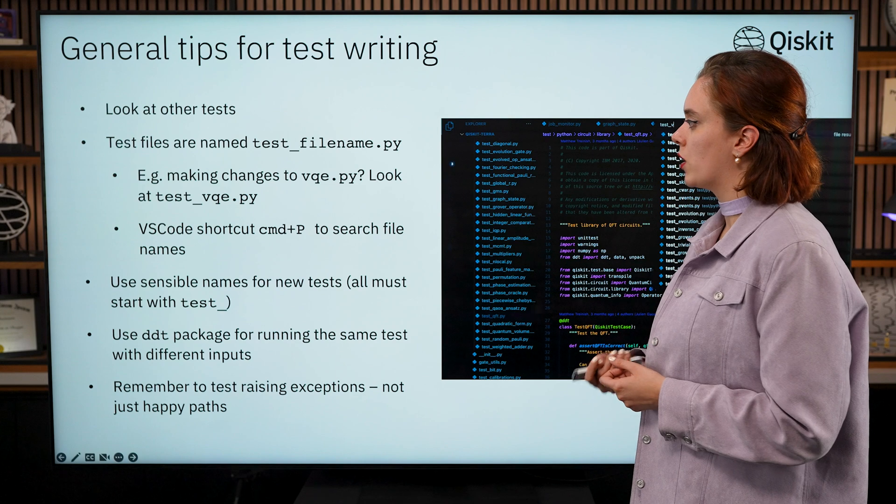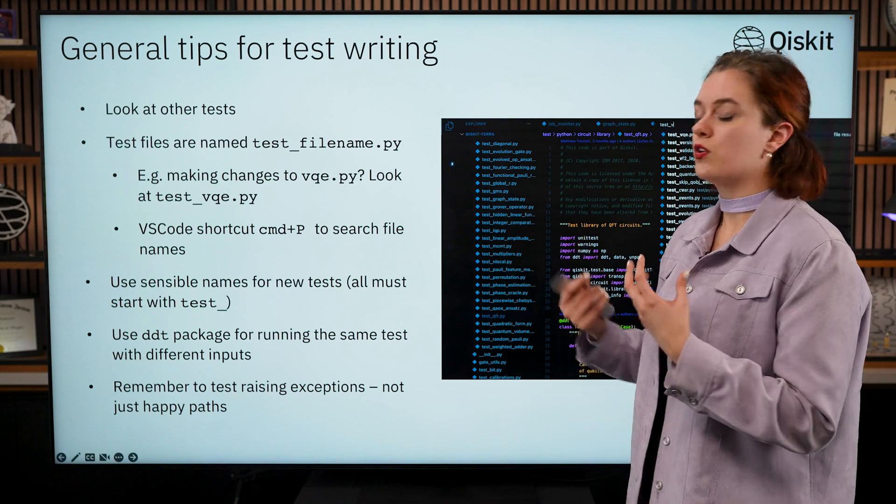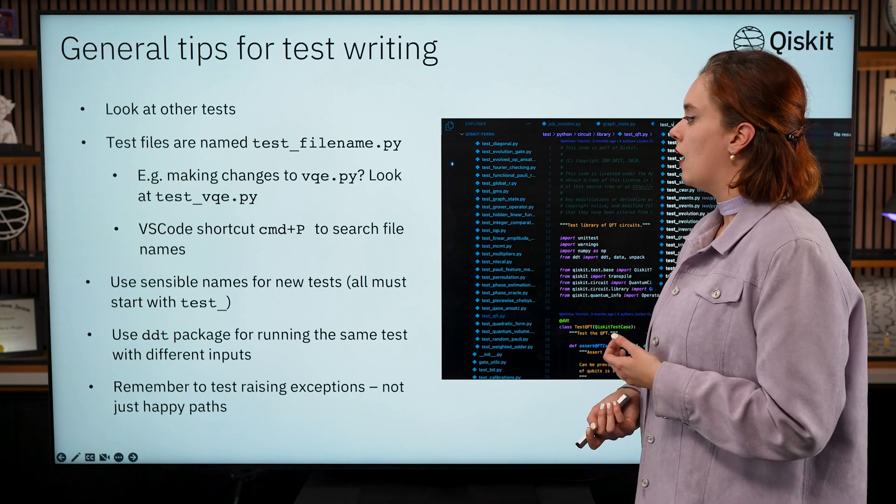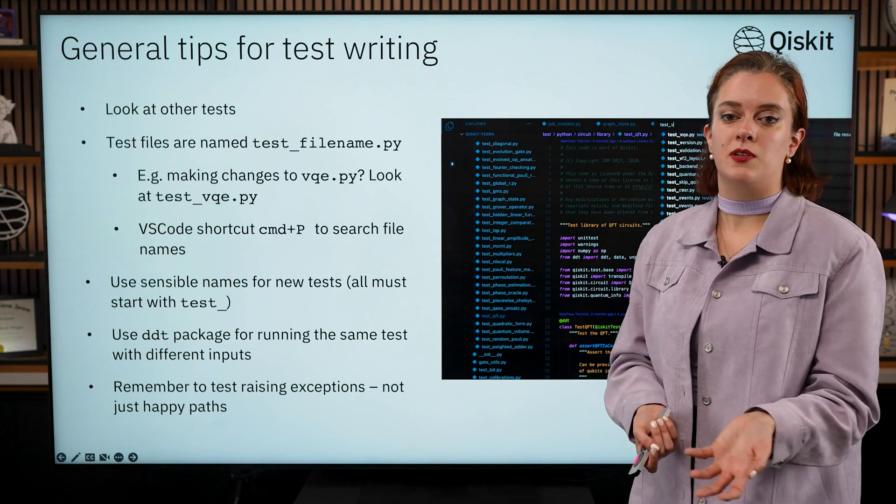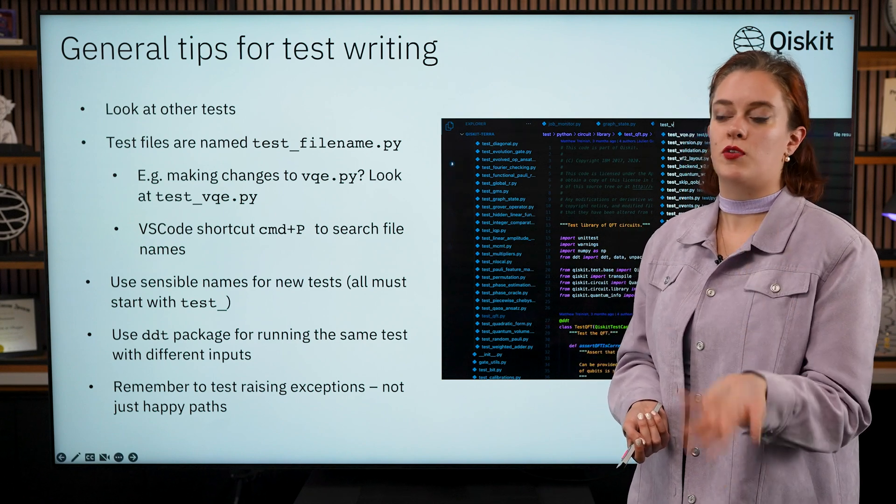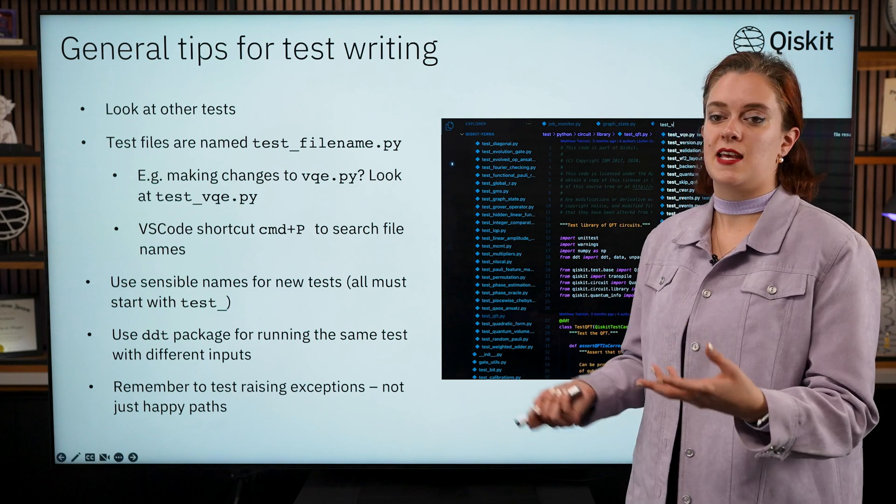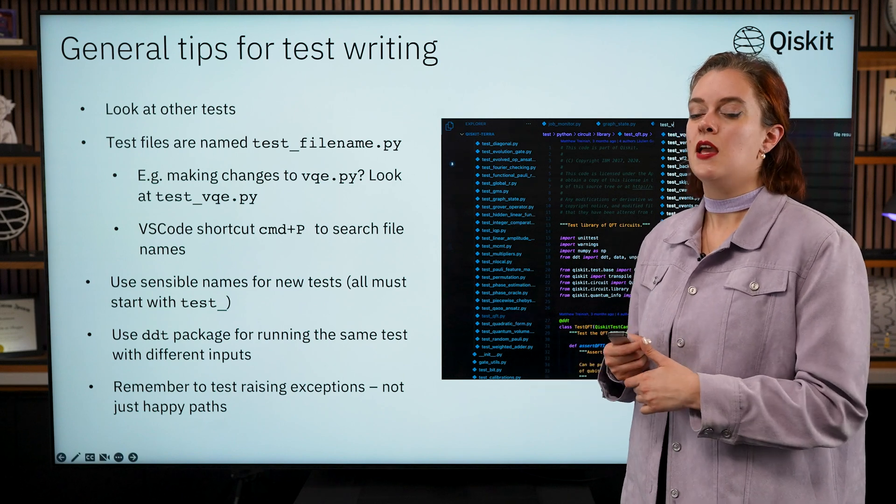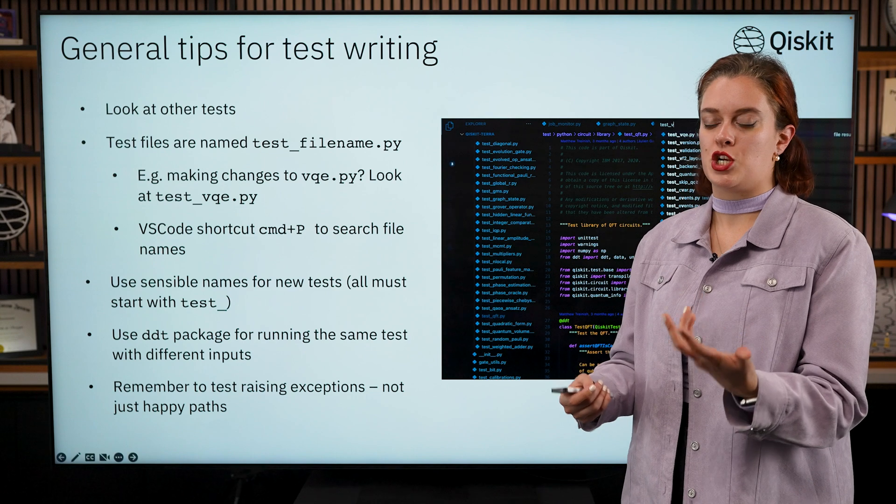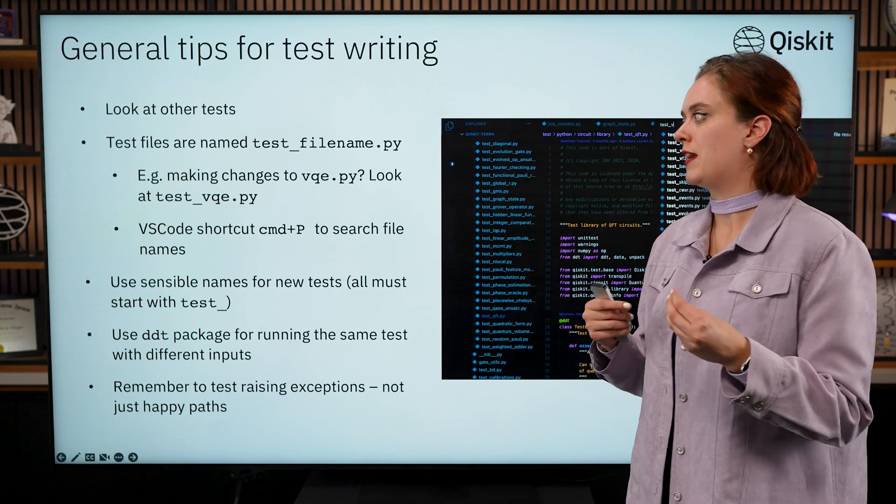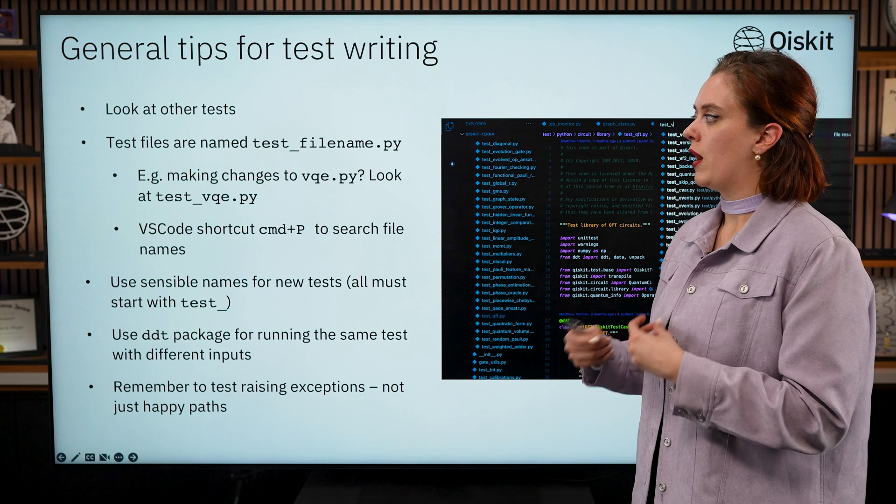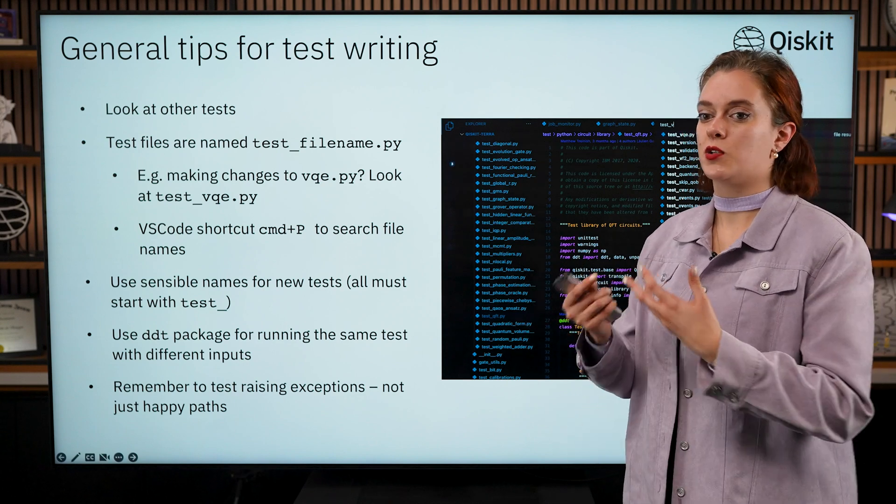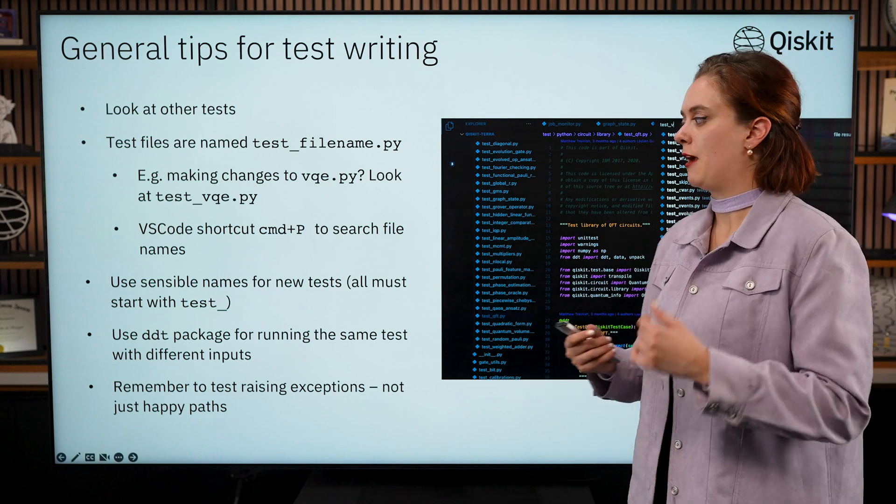VS Code also has a shortcut—if you click Command P you can search for file names. Make sure that you're using sensible names when you are writing those tests. As I said, they need to all start with the word test but then give us a bit of information about what is actually being tested by that test. So for example, the file where all of the VQE tests are is called test_vqe because that's what it's testing.